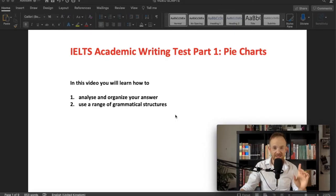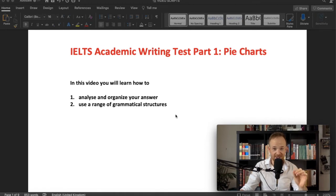Hi everybody, welcome back for another video on IELTS Writing Task 1. Today we're looking again at pie charts. Today I won't be talking about all the details for how to get 7 or 8 — check out the card here, that'll take you to a video that goes into more detail. Today we're just going to look at the chart and we're going to start writing. In this video, you will see how I typically teach my students to analyze and organize their IELTS writing answers and use a range of grammatical structures.